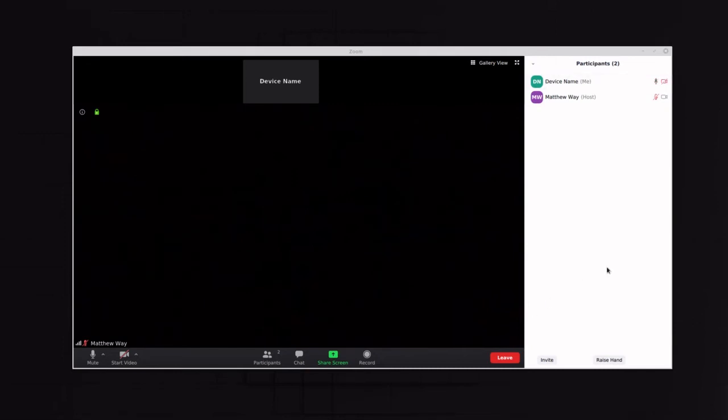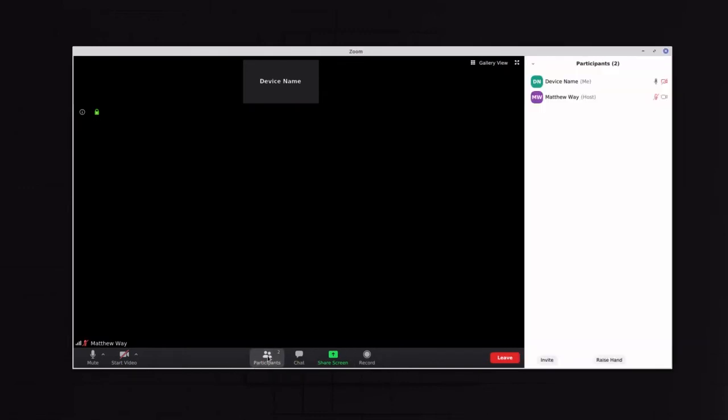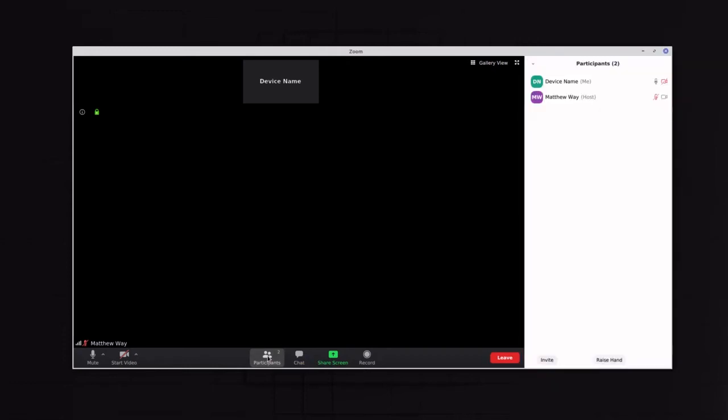So on some devices you'll have a button, a toolbar down here at the bottom of Zoom. And if you just select Participants and click it, it'll either show or hide this Participants pane. And so what we're going to do is make sure that that's visible.